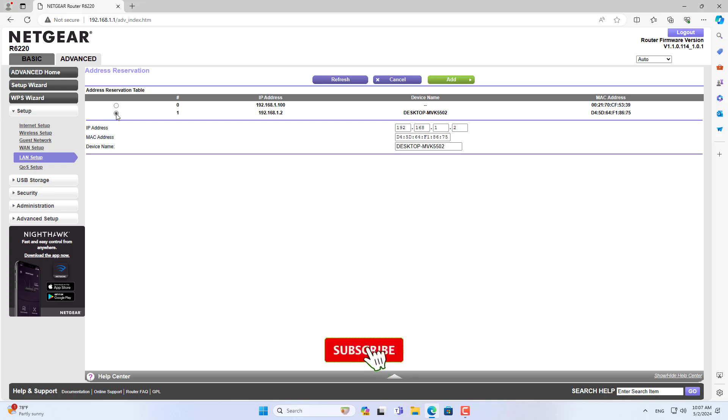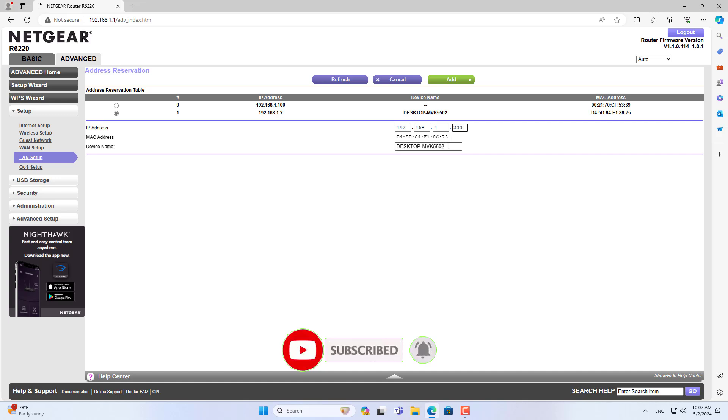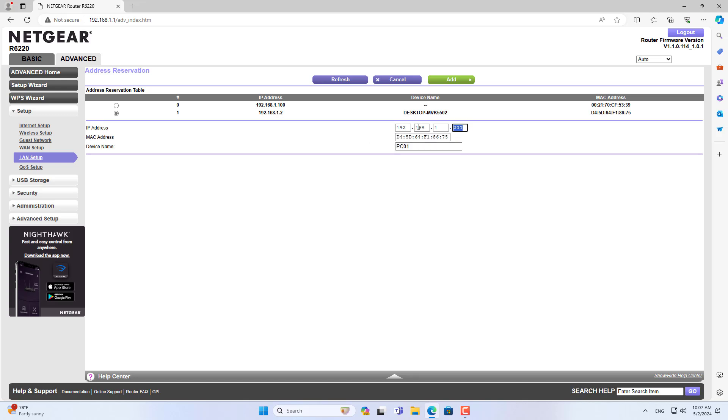The DHCP server uses the MAC address and IP address mapping list to assign IP addresses to IP devices. Therefore, a MAC address is only assigned a single IP address.